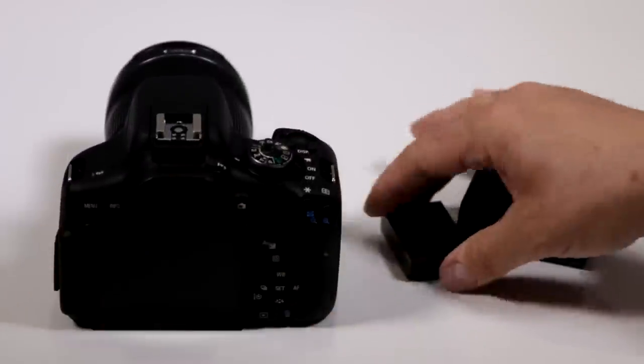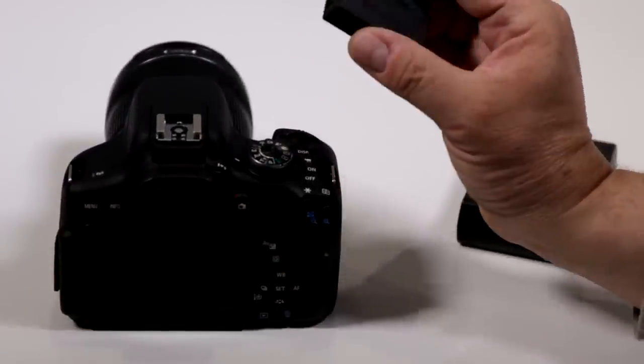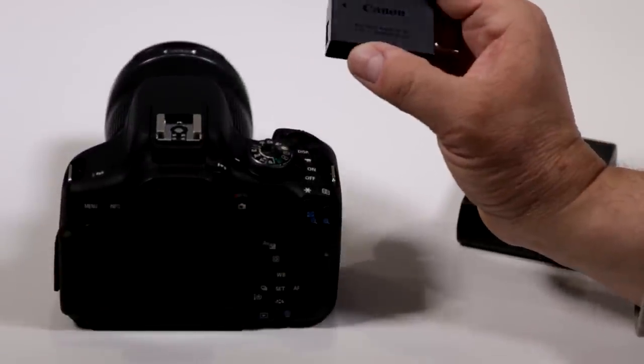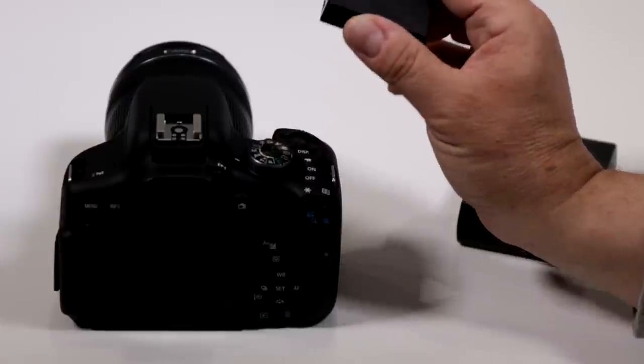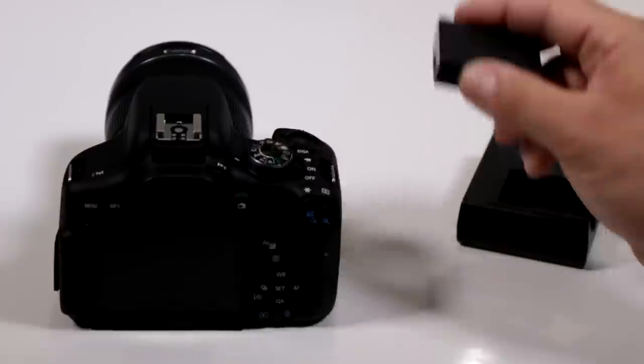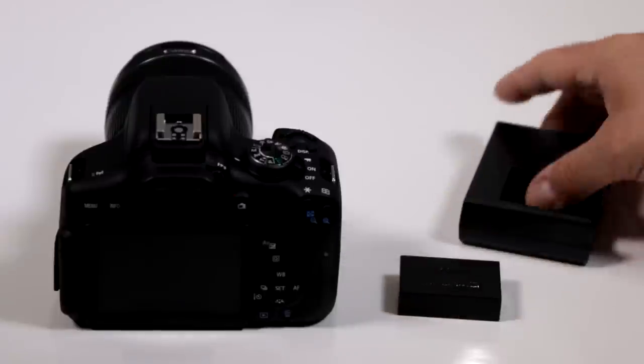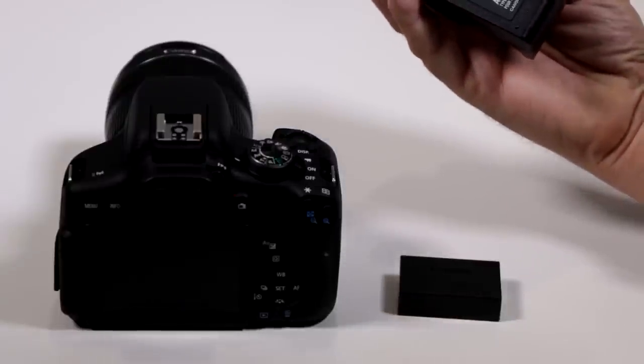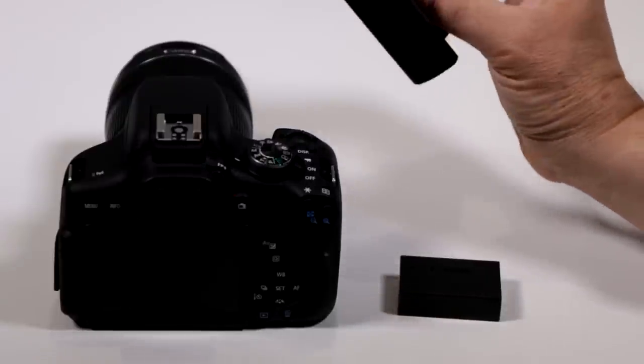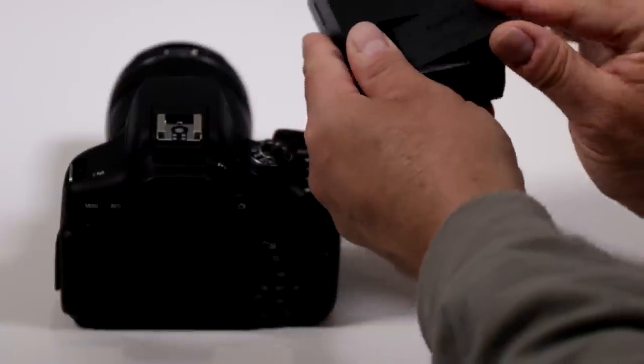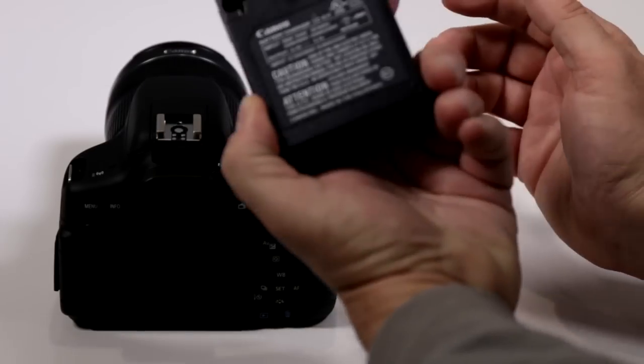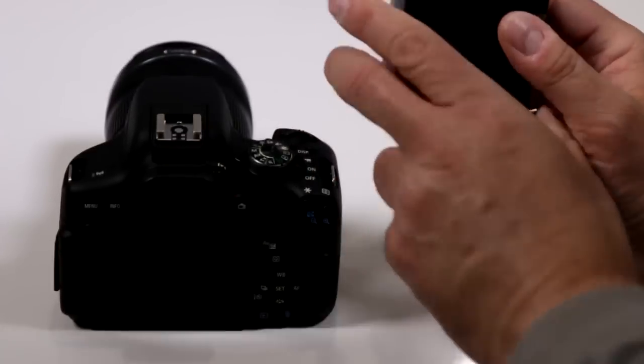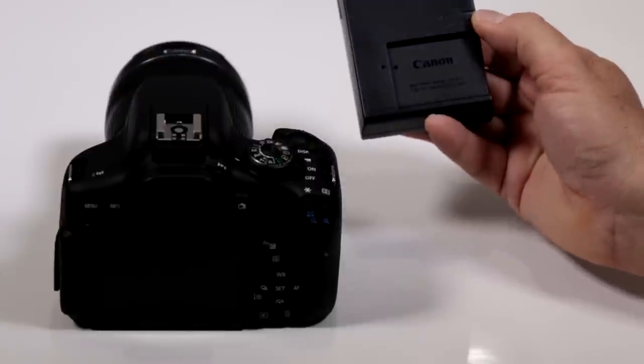It is their new higher amperage, better quality LPE17 lithium-ion battery, and it comes with the proprietary wall charger, the LCE17. Very simple: snap it in, pull out the plug, and plug it into the wall.